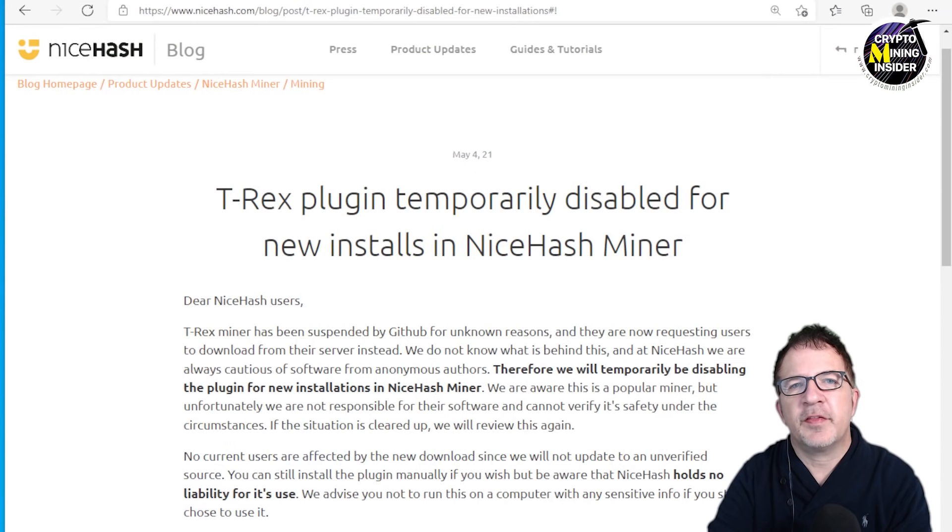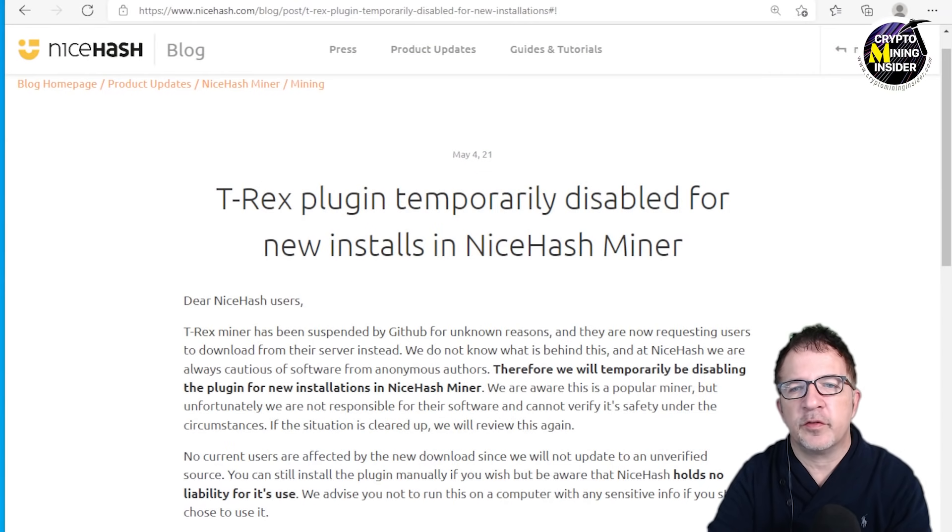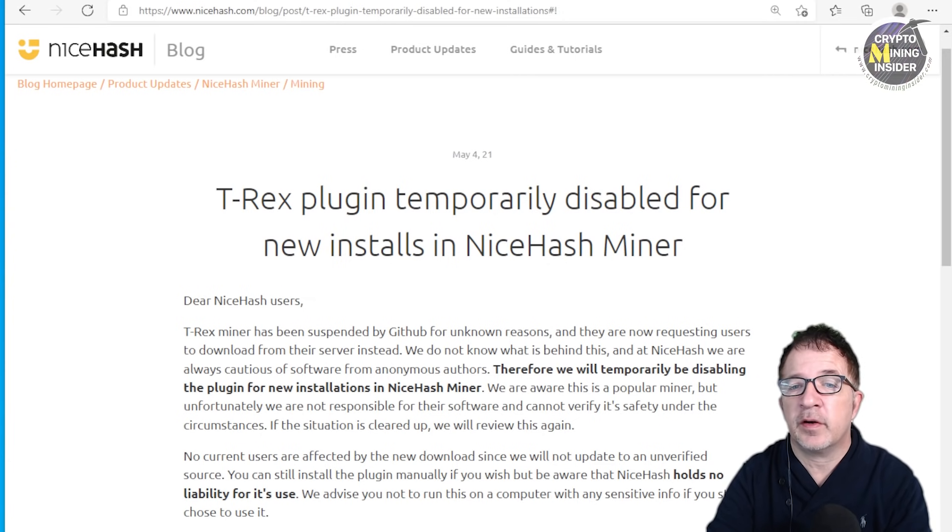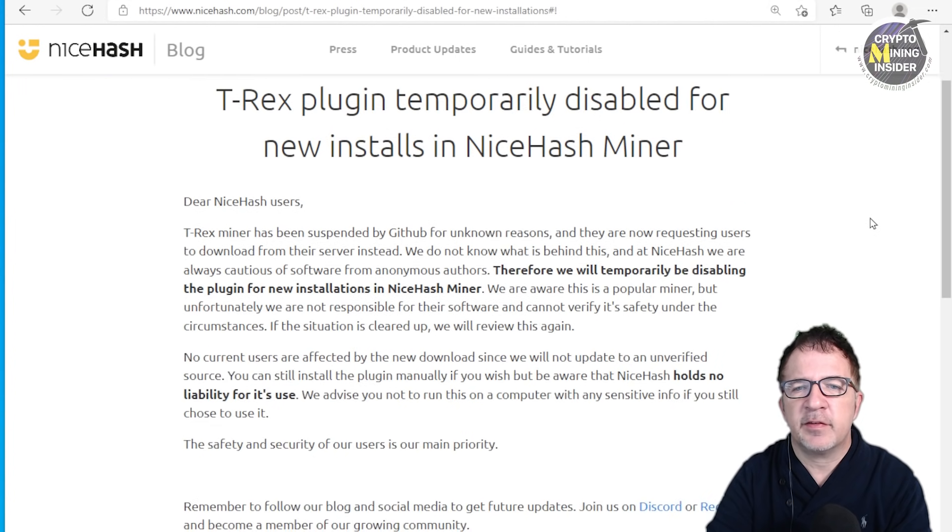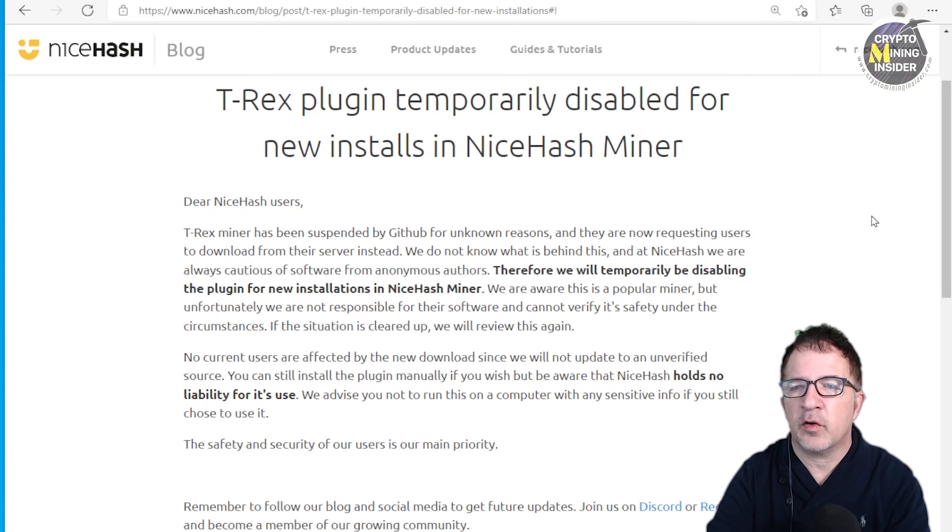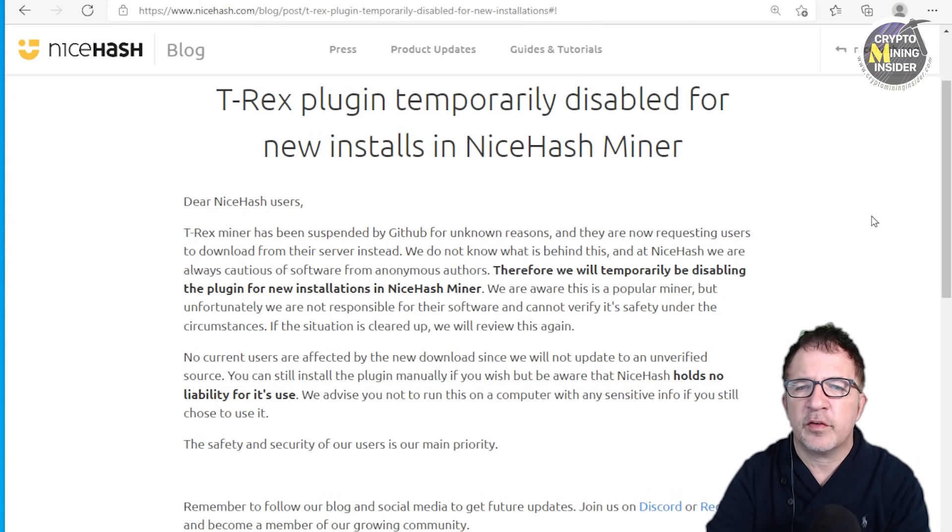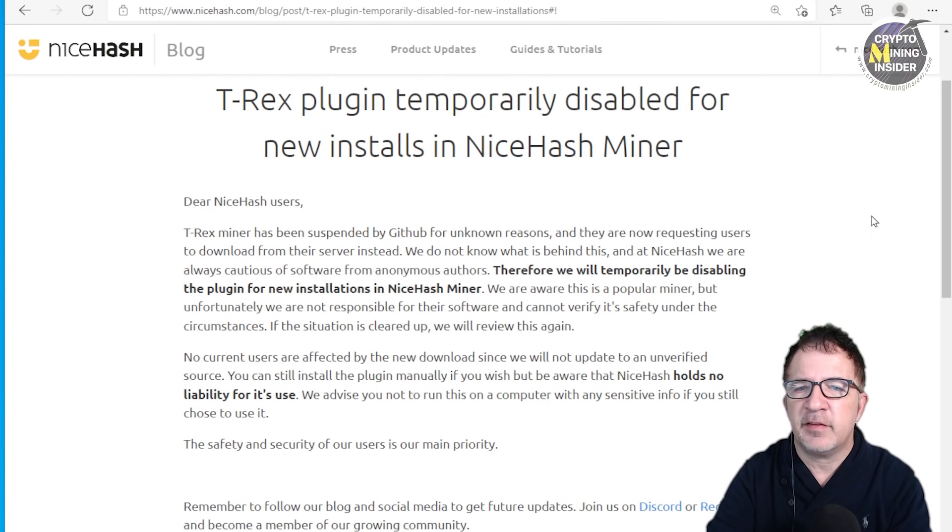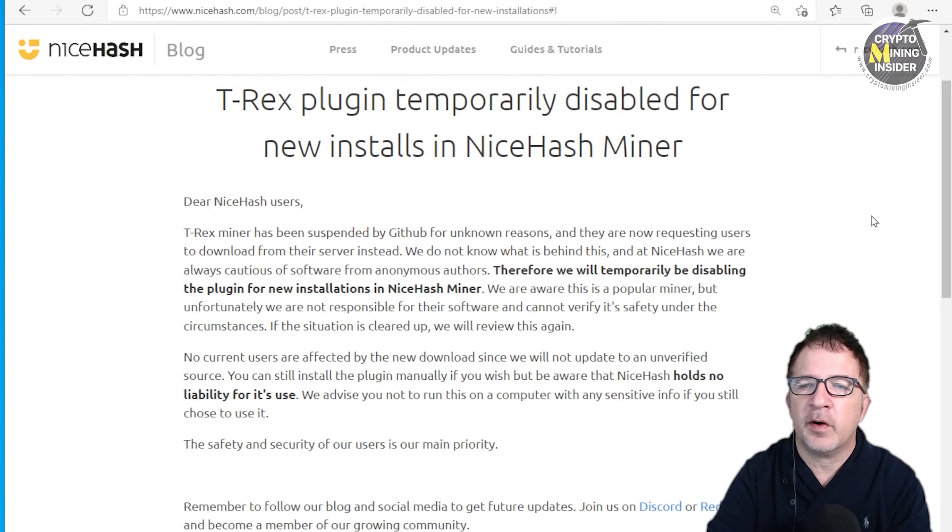Looking at the NiceHash website, there's a blog post dated May 4th of 2021 that says T-Rex plugin temporarily disabled for new installs in NiceHash miner. If we read their reasoning behind it, it says T-Rex has been suspended by GitHub for unknown reasons and they are requesting users to download from their server instead.